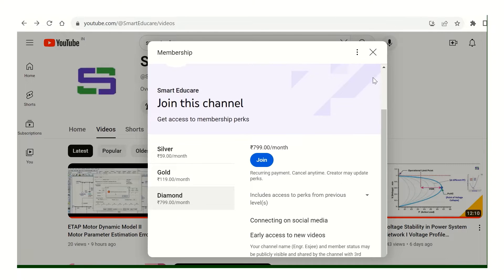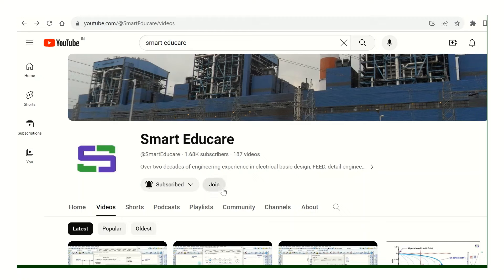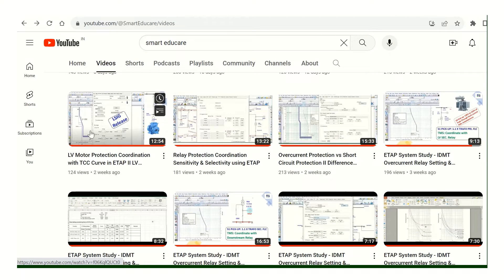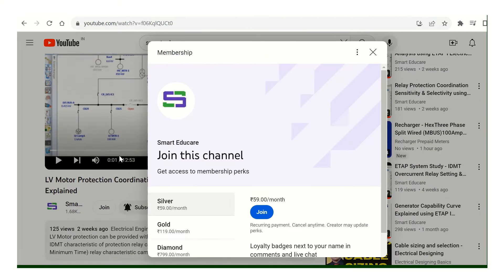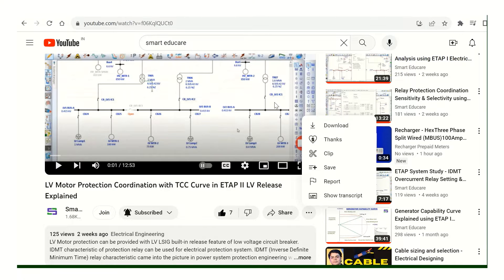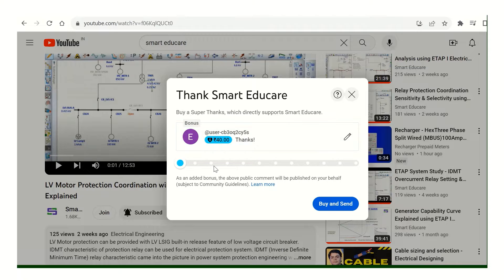You can get loyalty badges. A gold scheme and diamond scheme are also available if you want priority replies to your comments or any other support. For practical projects, if you need native files or Excel spreadsheets, all these supports will be available. You can also see the Join button on any video page, and there is also a Super Thanks feature available if you want to contribute.